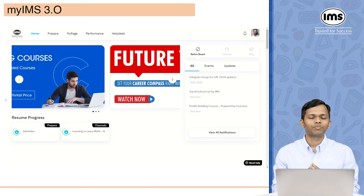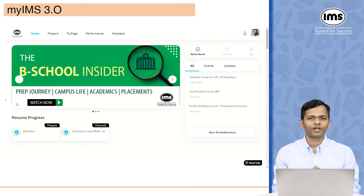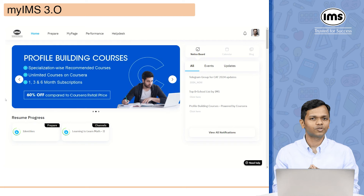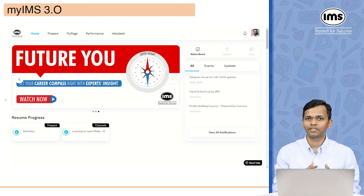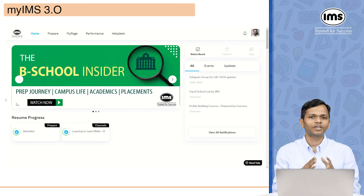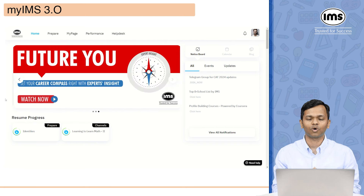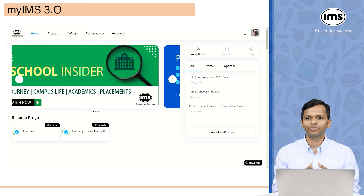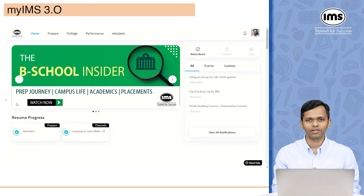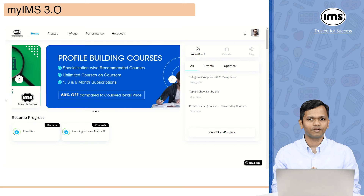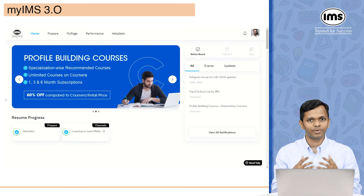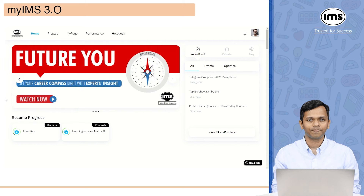The notice board is where you will find all the updates. There are two kinds: events and updates. Anything that is a specific event going to happen — for example, a session on a date with CAT or how to create a study plan — all those events will be available under the events tab.